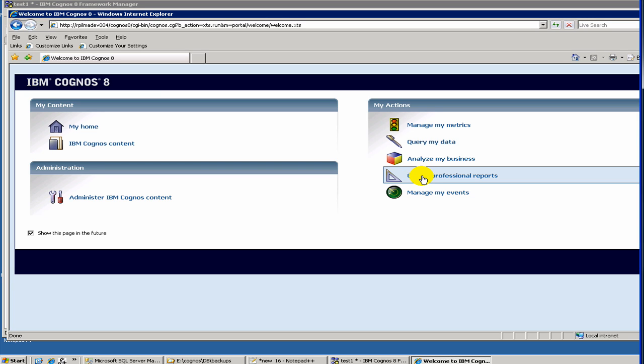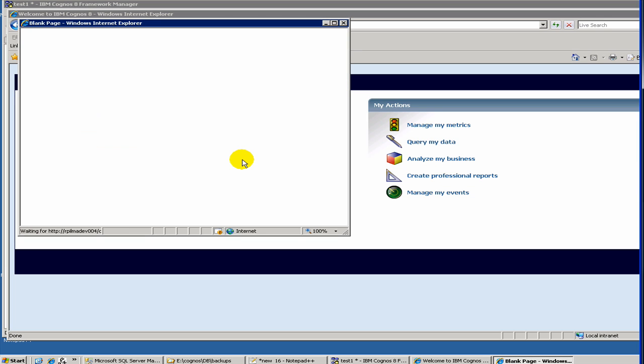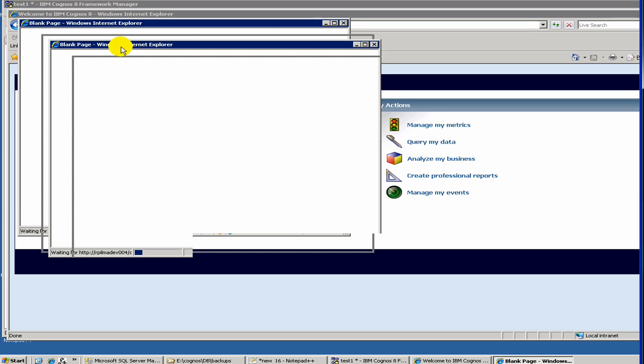Once you click here, the next thing is you have to choose a package. Now if you remember, in the last video, we published a package which to make our data model accessible to the reporting tools. So once it's loading all the packages, it's taking a little bit of time, but hopefully it will come soon.